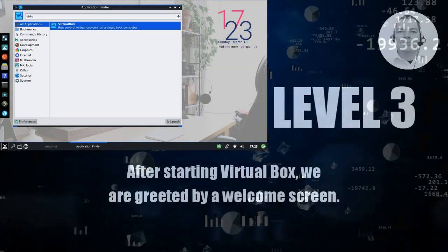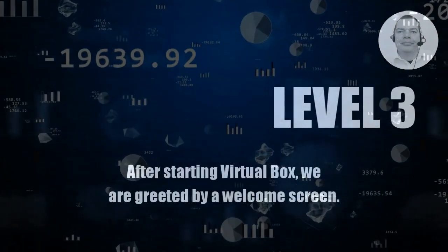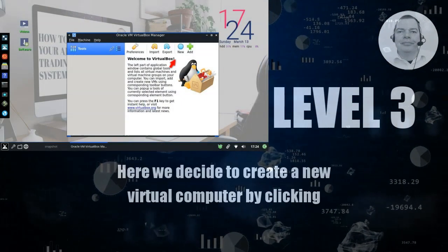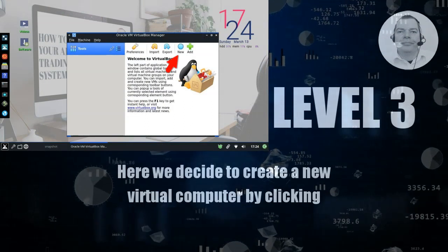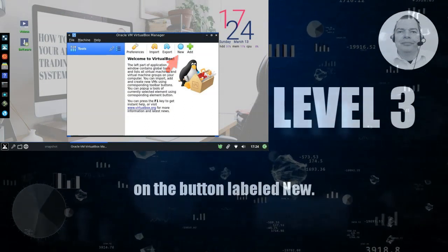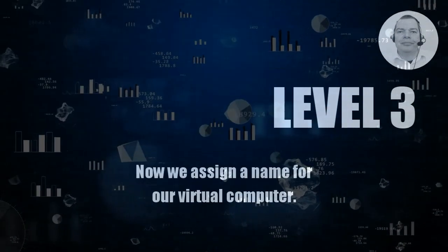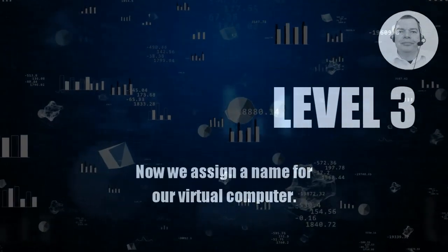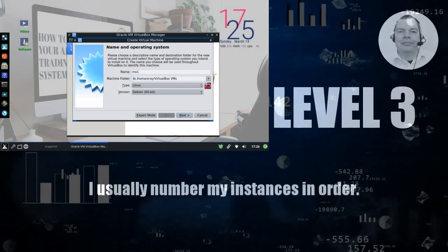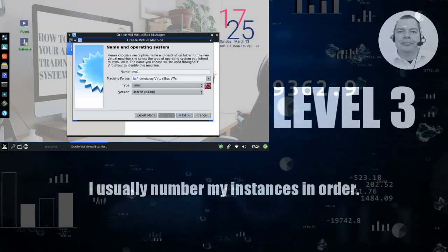After starting VirtualBox, we are greeted by a welcome screen. Here we decide to create a new virtual computer by clicking on the button labeled New. Now we assign a name for our virtual computer. I usually number my instances in order.